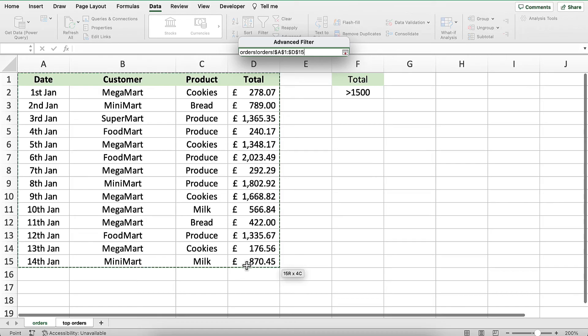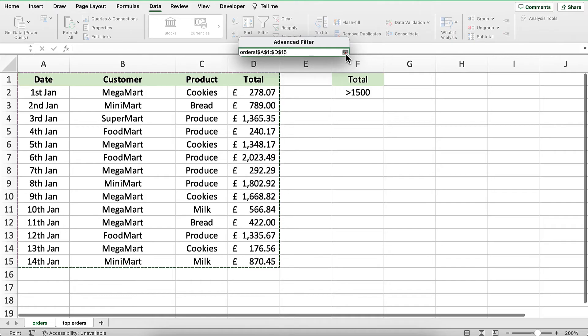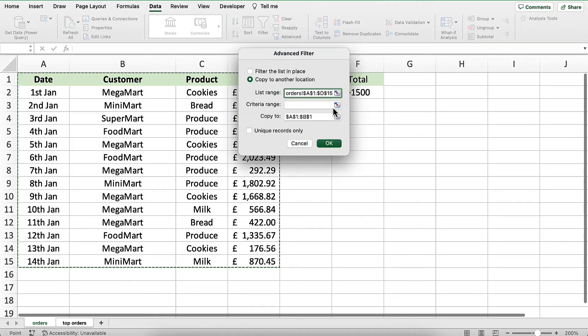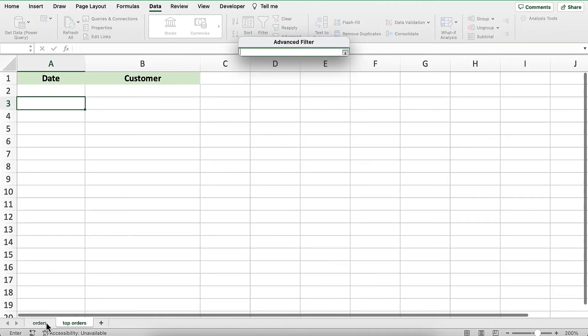For the criteria range, I'll click on the cell and go back to the order sheet, where I created my criteria range. I'll select the heading cell and the criteria cell below that.